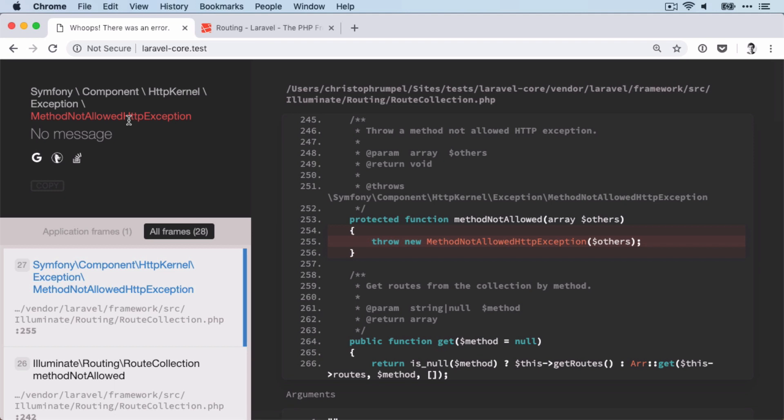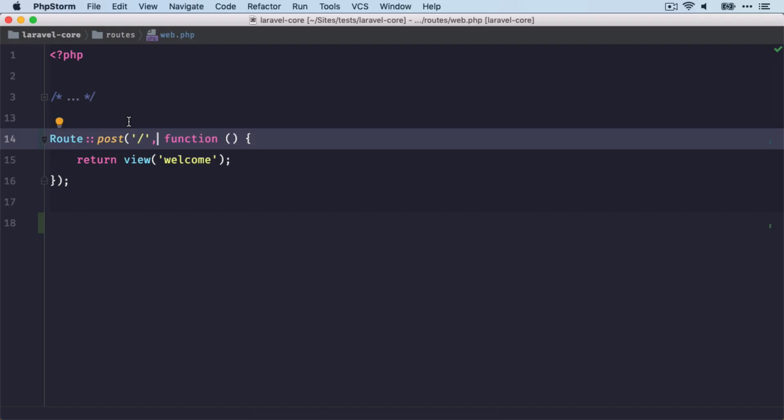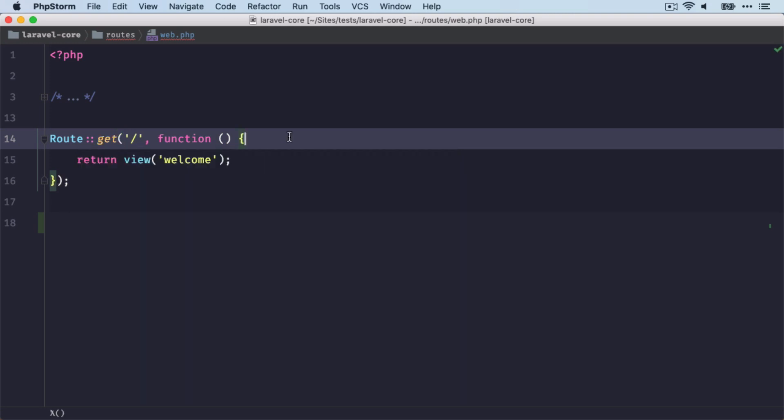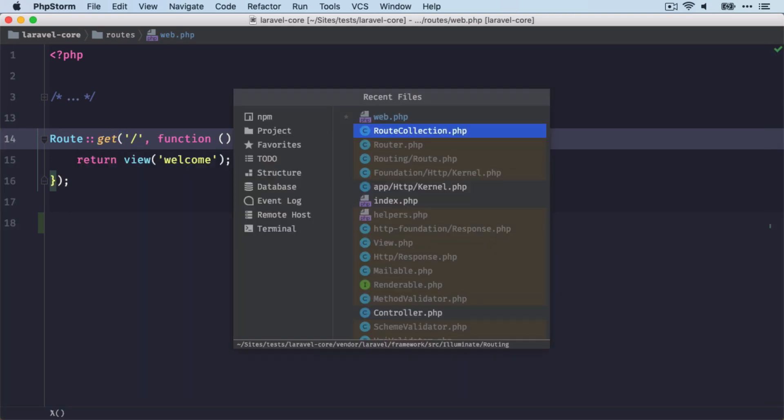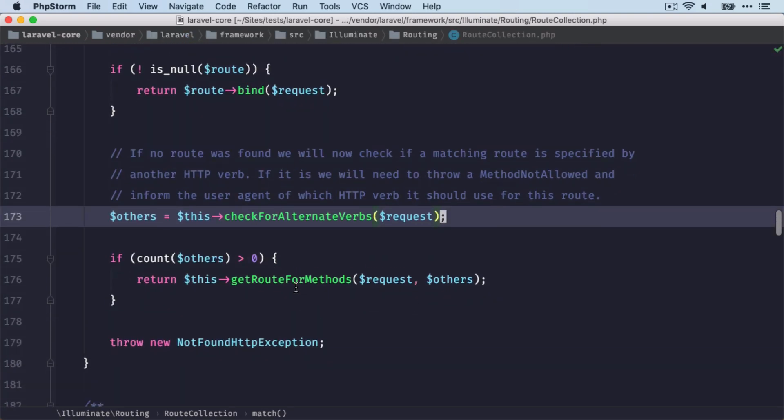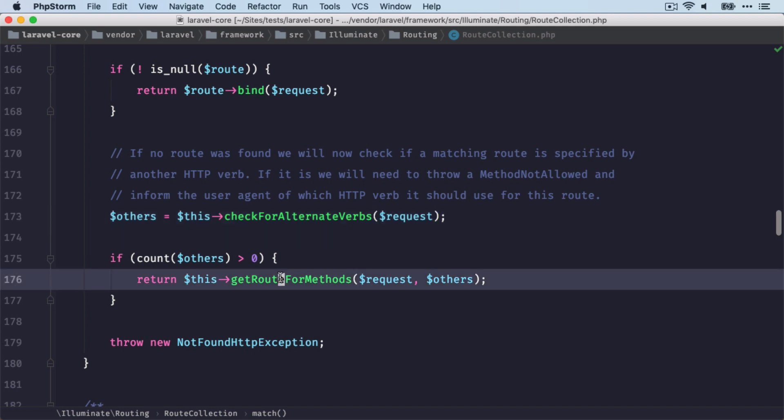So this means the endpoint is given, but the HTTP verb is wrong. I'm sure you've seen this before. So this is what's been thrown here.